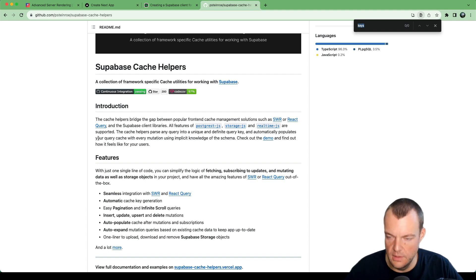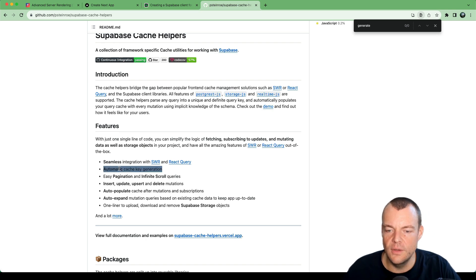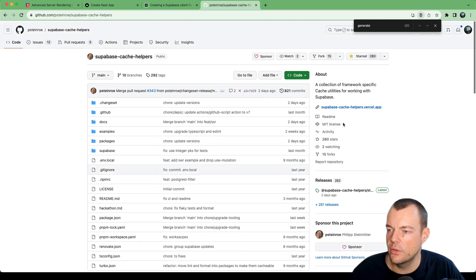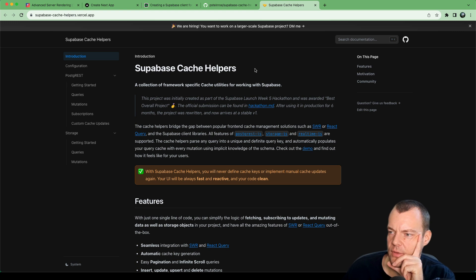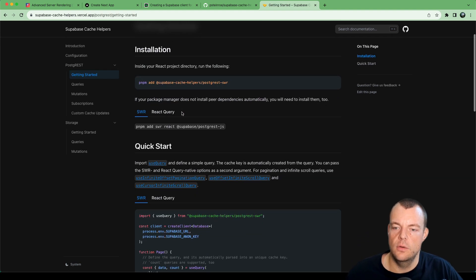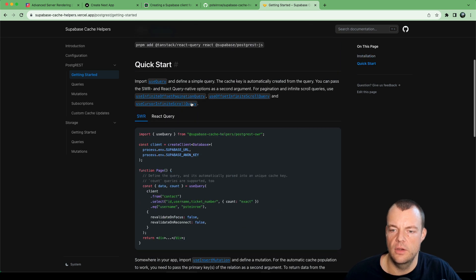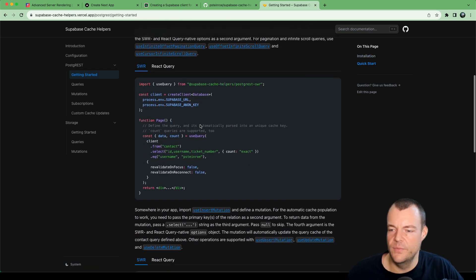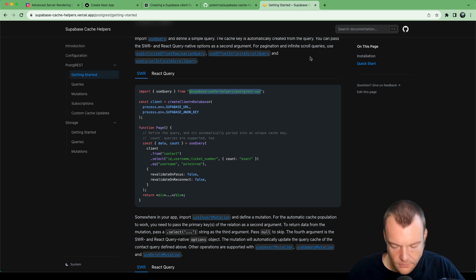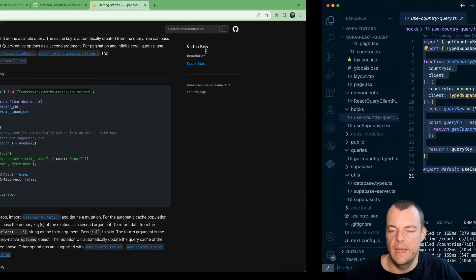Automatic cache key generation — this is really cool, and it works with React Query out of the box. We can look at how we can incorporate this into our project and make it more convenient. We just need to replace our useQuery with the @supabase/cache-helpers useQuery.